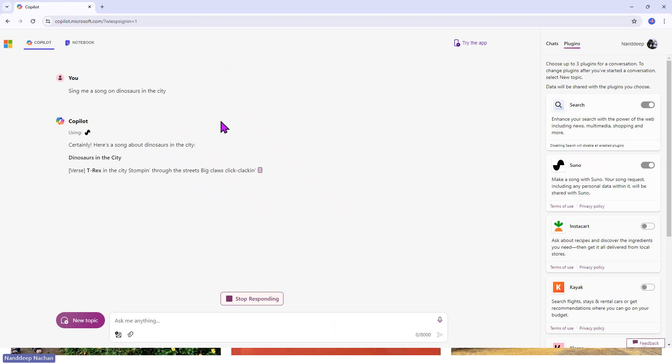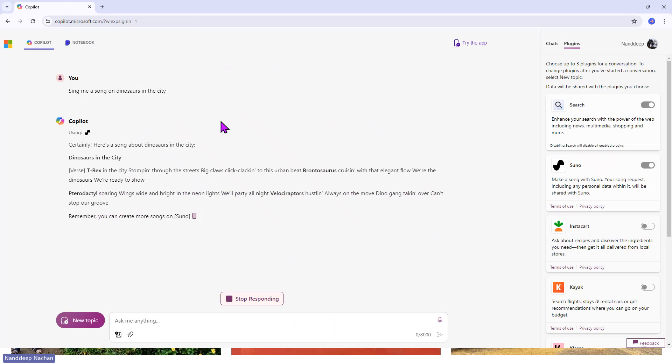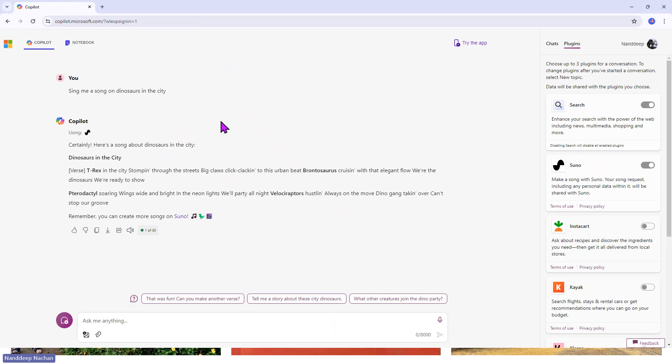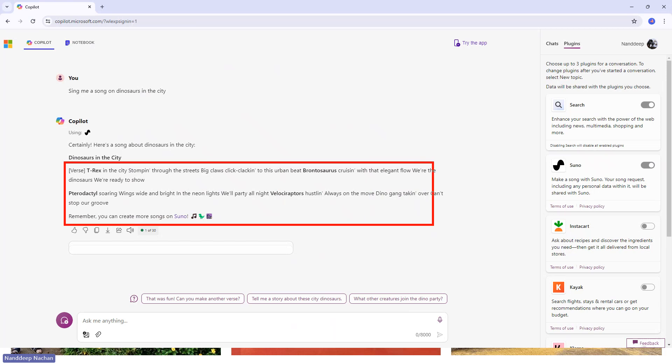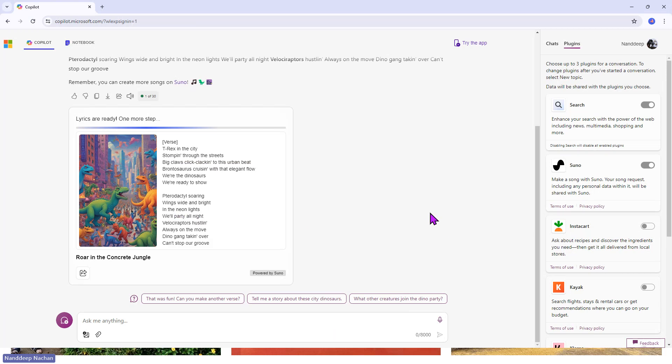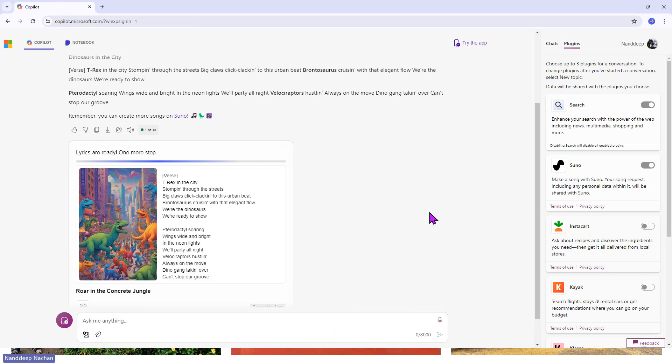The first step is that we need lyrics. Suno will go ahead and create the lyrics. It has already detected that Suno plugin. Now we have our lyrics available here, which you can read,